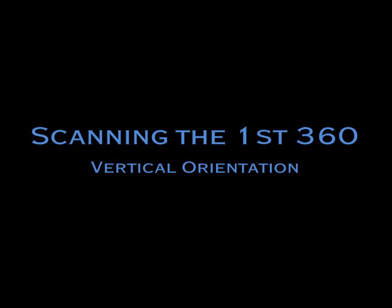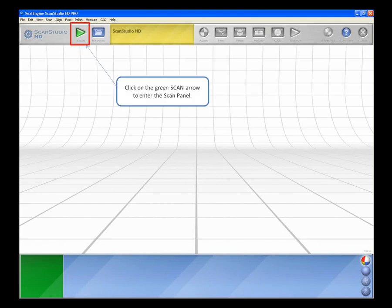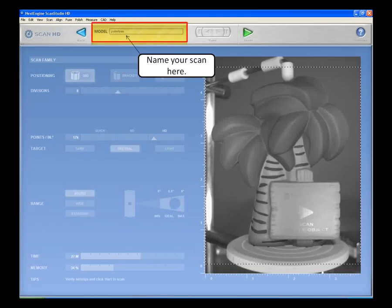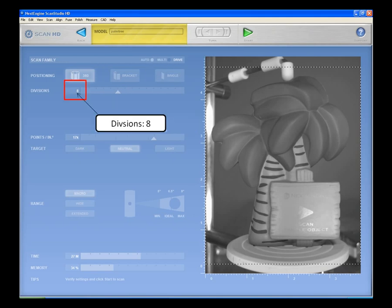Scanning the first 360. Click on the green Scan arrow to enter the Scan panel. Name your scan in the yellow bar at the top of your screen. Under Positioning, choose 360. Move the slider to 8 divisions.